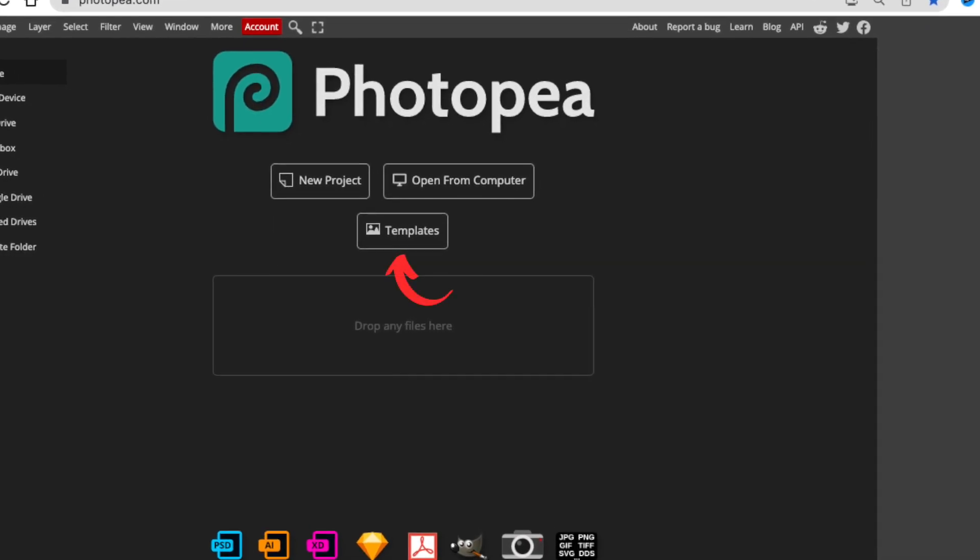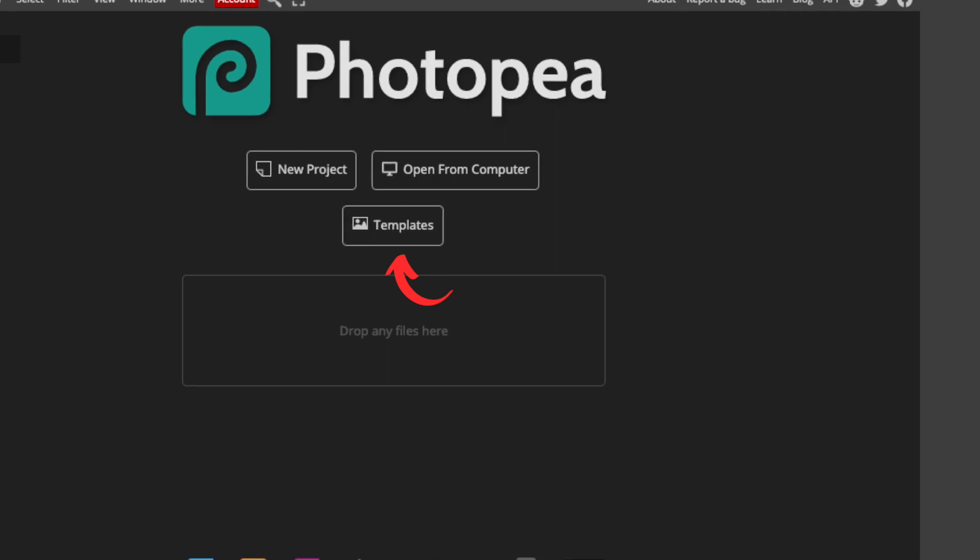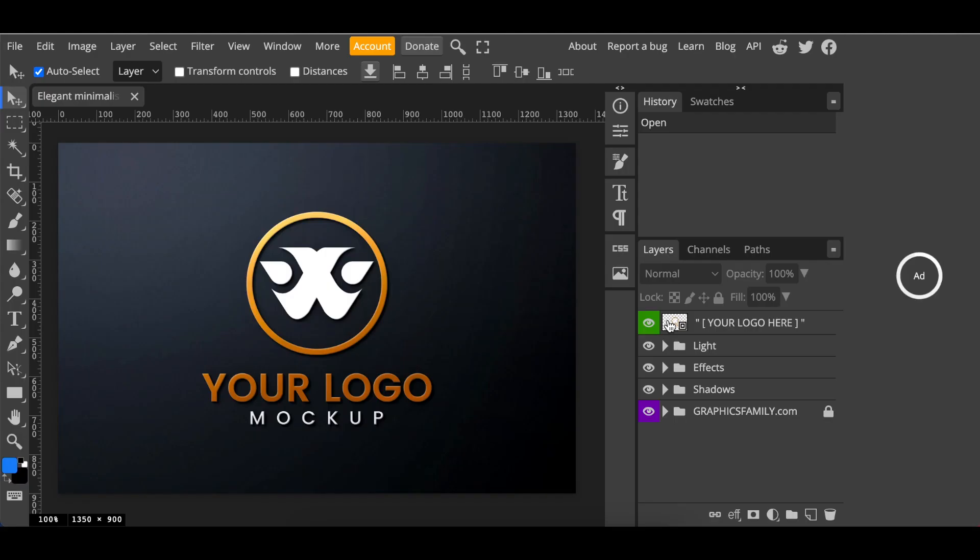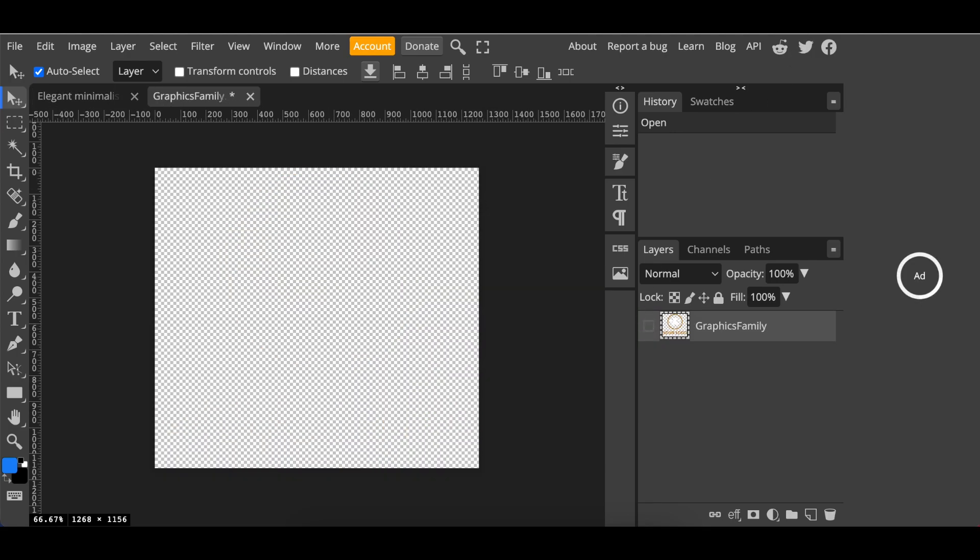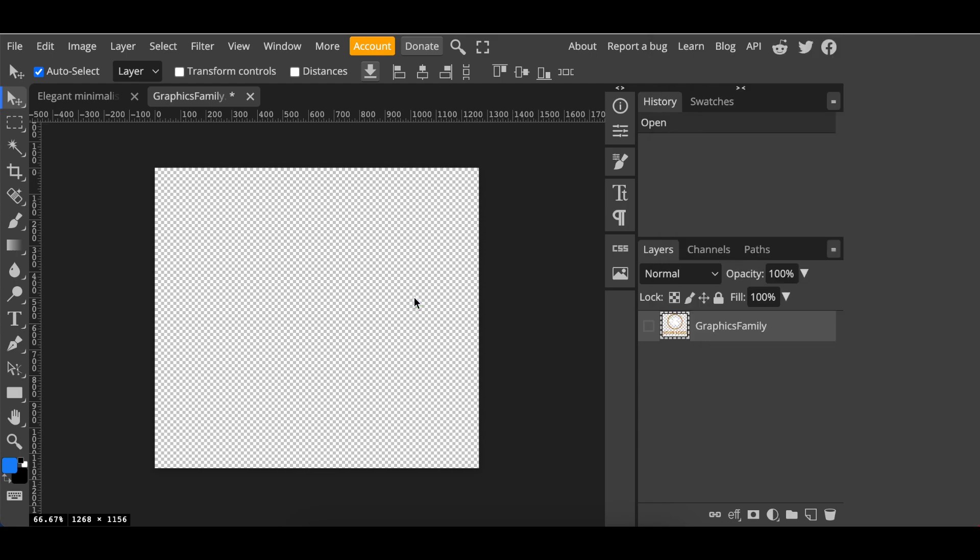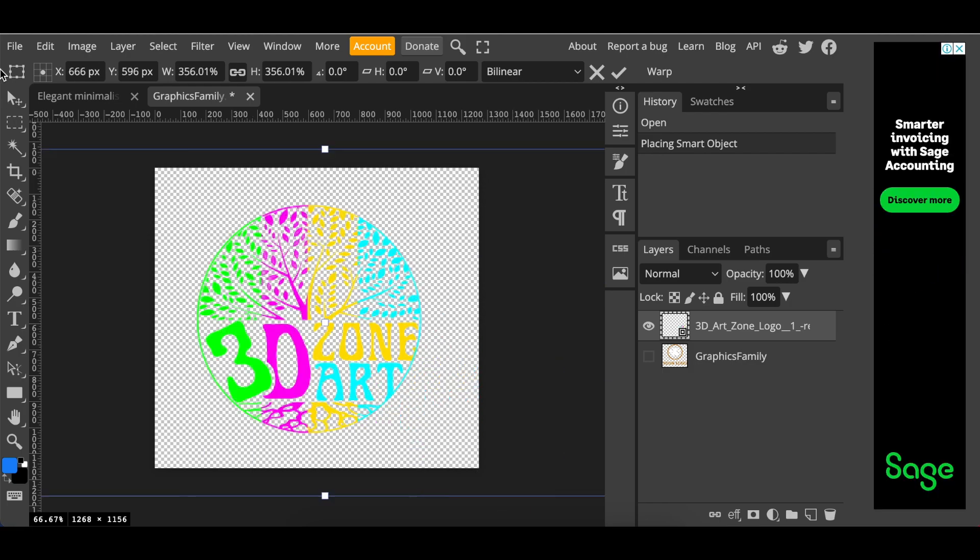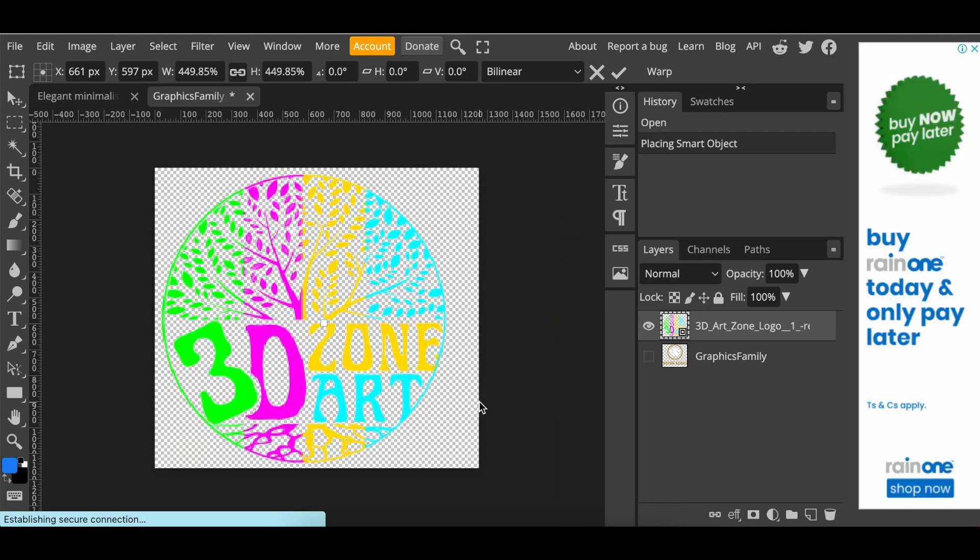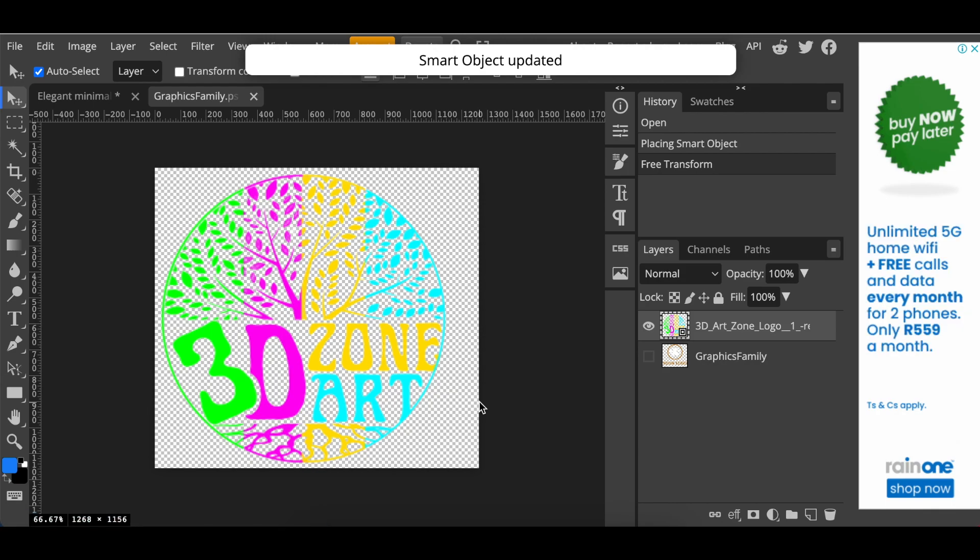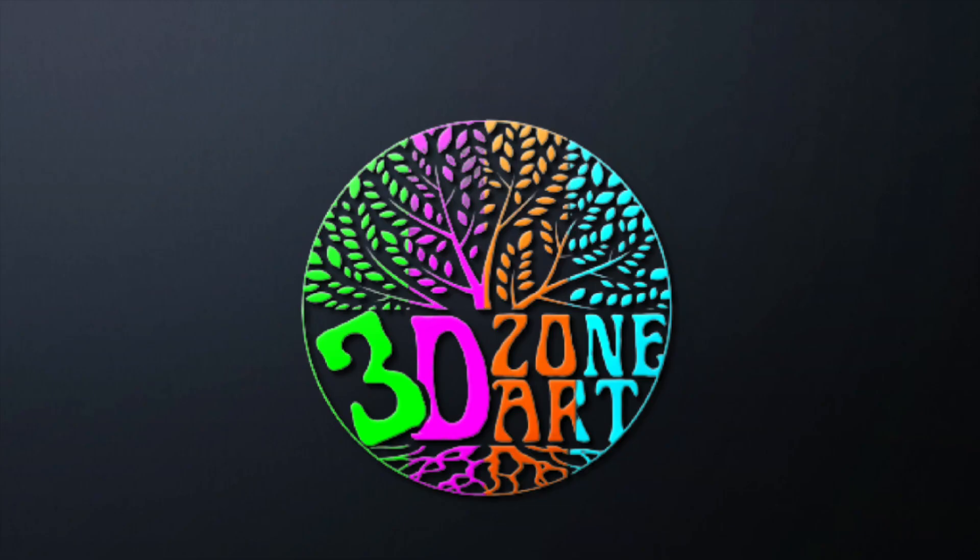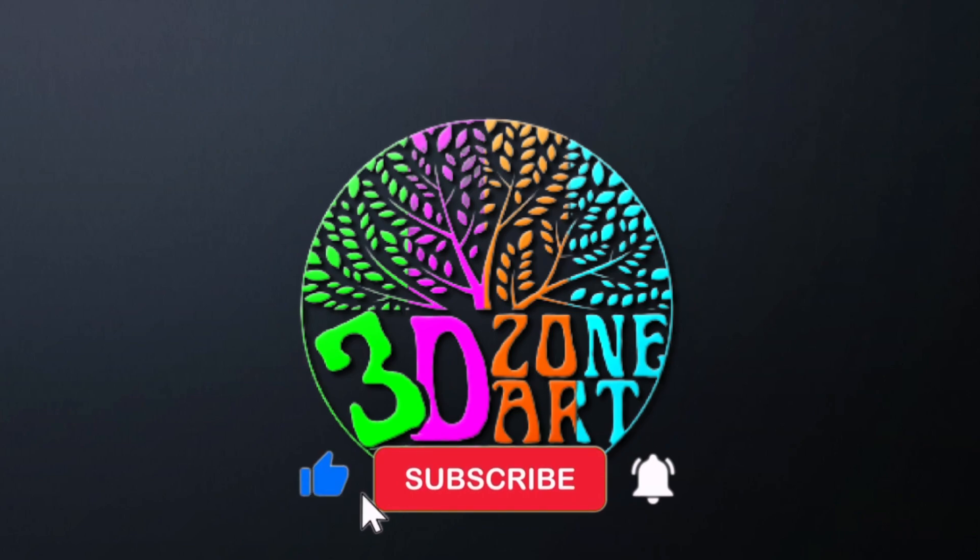Again, you're going to head over to Photopea. You're going to pick a template. I liked this one. You're going to double click where it says your logo here and you're going to hide the designer's image. I'm going to add our 2D. Size it. Change it to smart object by pressing command S and then access it on the first tab. There's your design. Beautifully done.